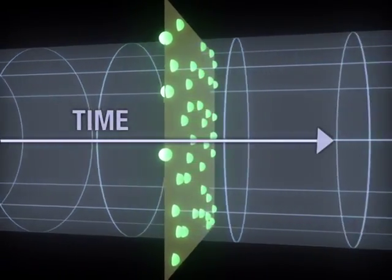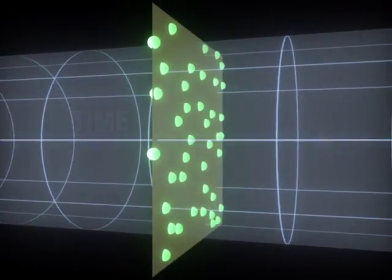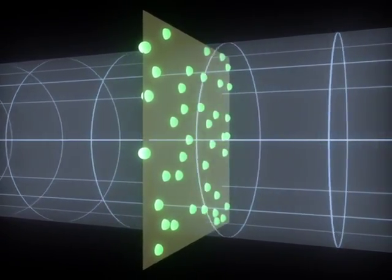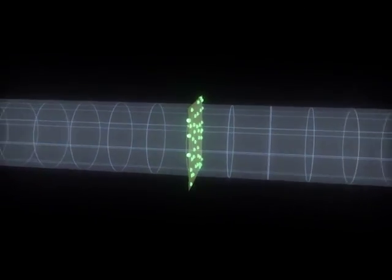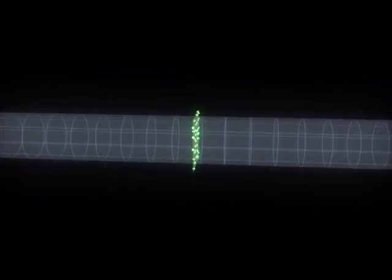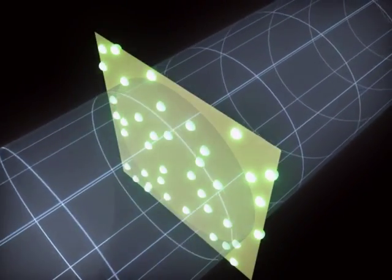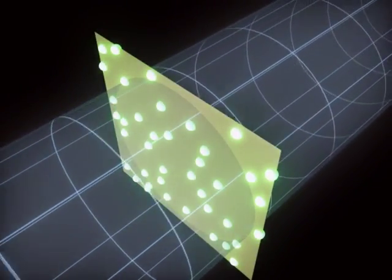Before Einstein, it was thought that space and time form a fixed background, unaffected by matter. In this model, the galaxies on our disk would remain about the same distance apart.